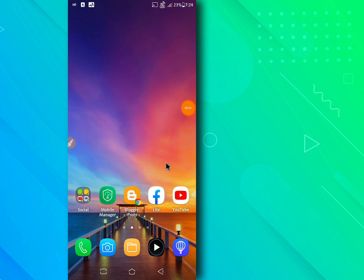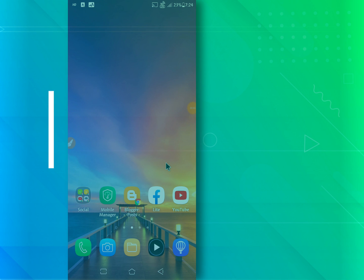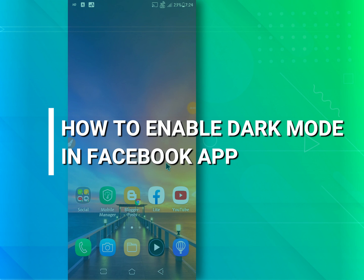Hello everyone. In this video I will share how to enable dark mode in facebook app.